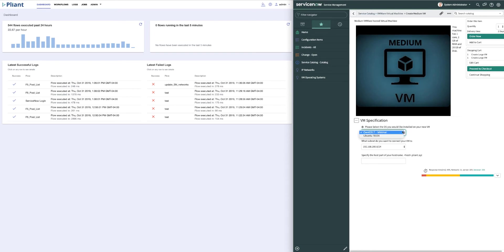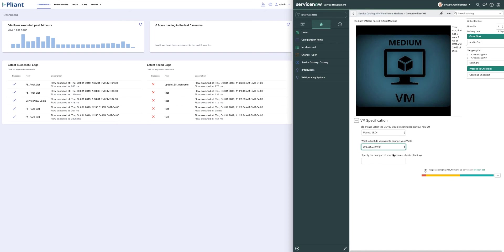First, we select the operating system we would like. I have my choice of CentOS 7 or Ubuntu 18.04. Next, I'll select the IP subnet that I would like the machine to reside in. And lastly, I can specify the host name of the virtual machine. I'll call it My Machine.